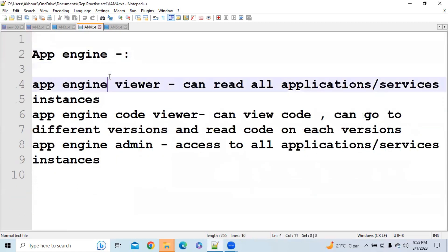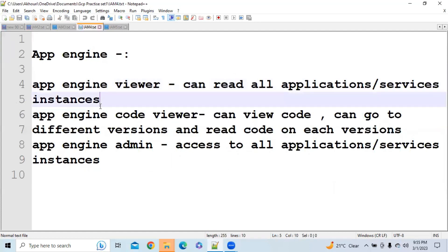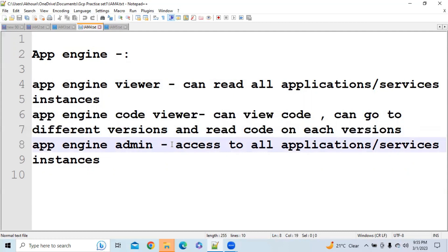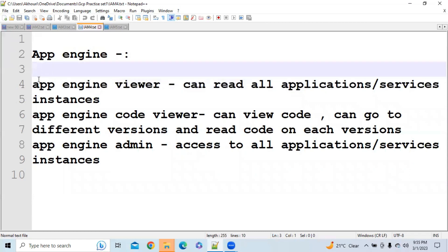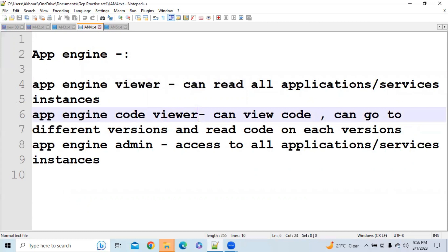The next role is App Engine roles. Inside App Engine, we have the App Engine Viewer role, which allows you to read all applications and service configurations. In App Engine Code Viewer, you can view the code, navigate to different versions, and read code on each version. In App Engine Admin mode, you have access to all applications and service instances.